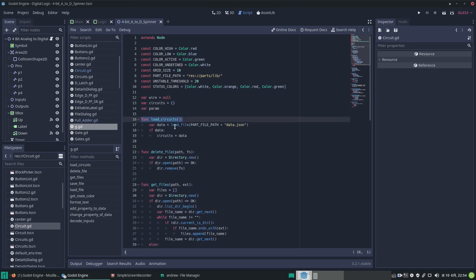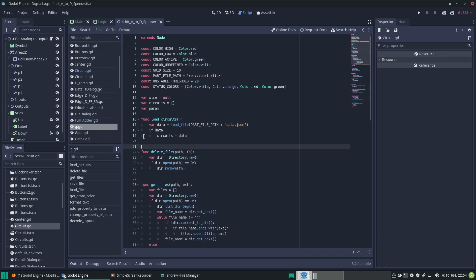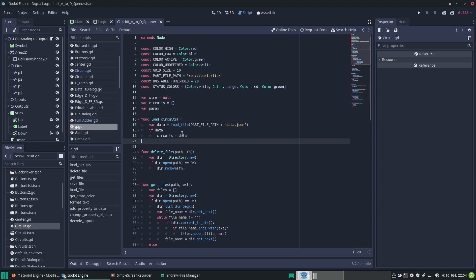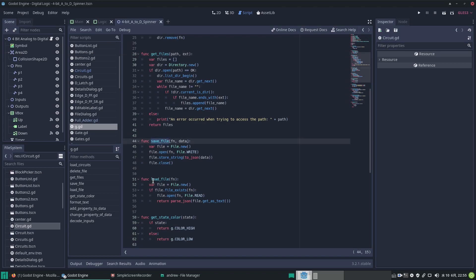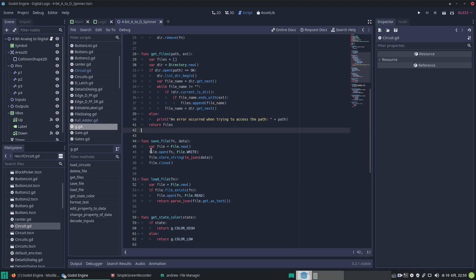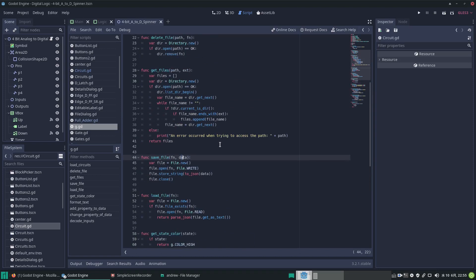Then there are functions used all over the place, such as loading files from storage. In this case I'm loading circuits — you go 'g.loadCircuits' in any scene where you need that, or 'g.deleteFiles'. Since you're typically saving and loading files in many places, it makes sense to put them in the autoload globals file. So you go 'g.saveFile', passing the file name and the data for it.